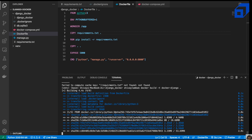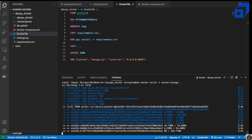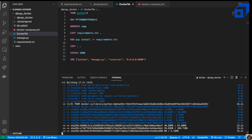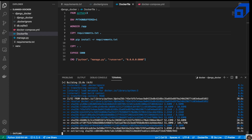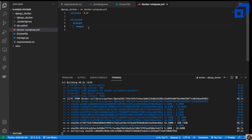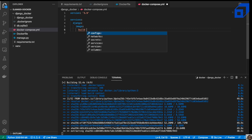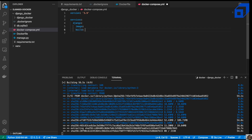The build has started and is now installing all necessary dependencies — first the base Python 3 image, then all other packages. It will then create our Docker image. While waiting, we can set up the docker-compose file, defining the build context as dot and the ports.